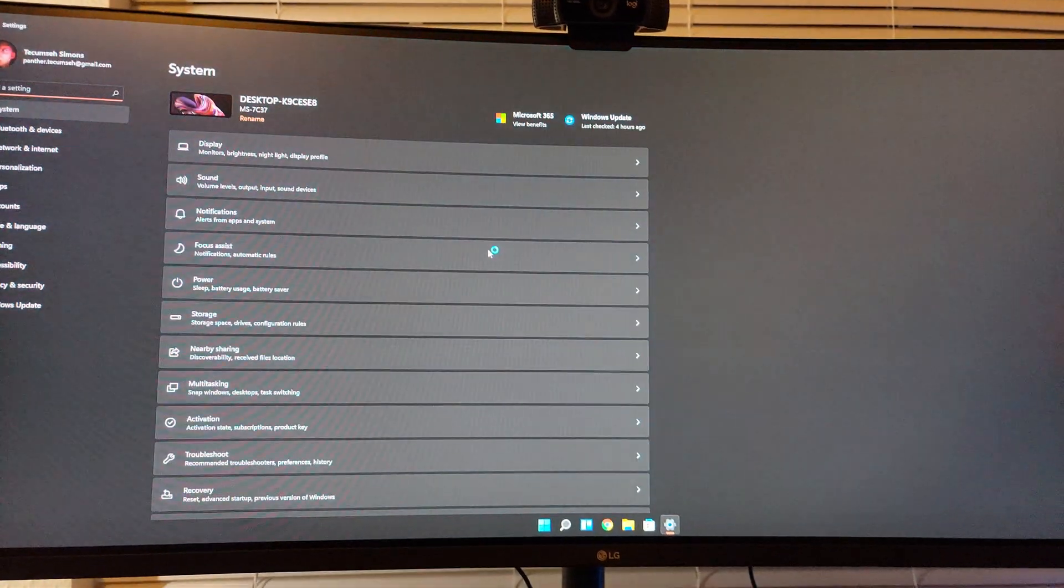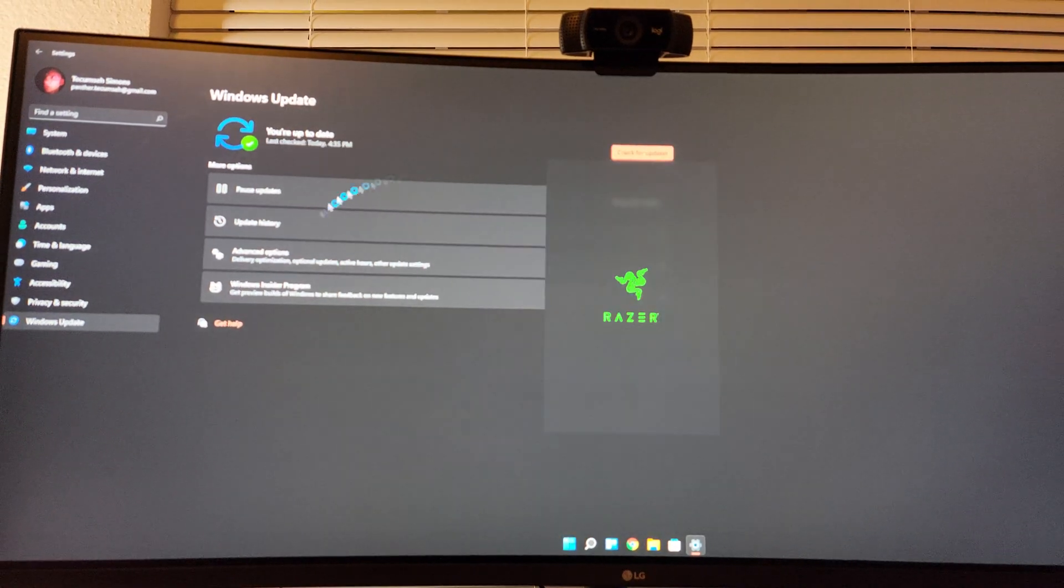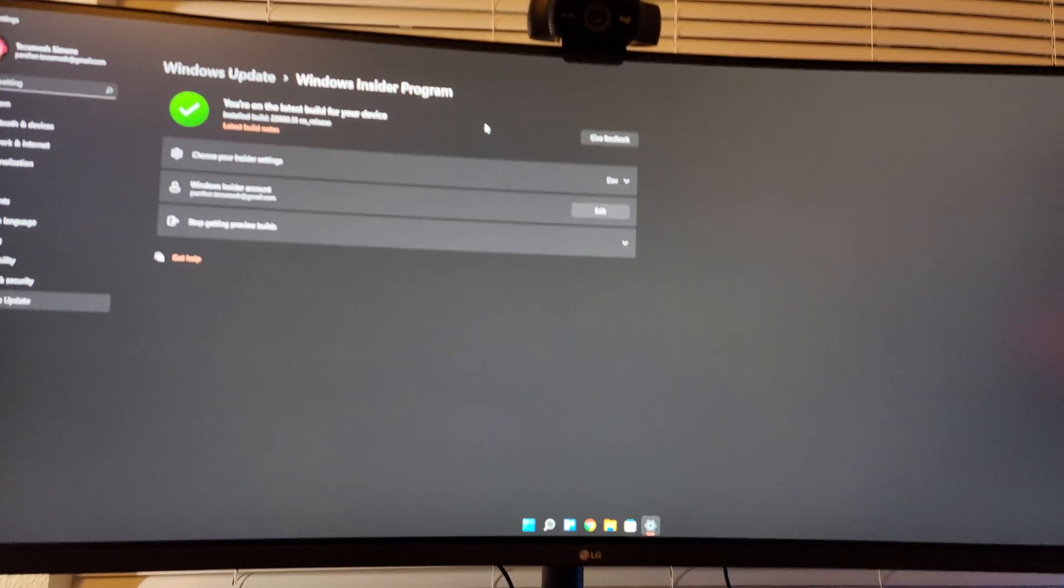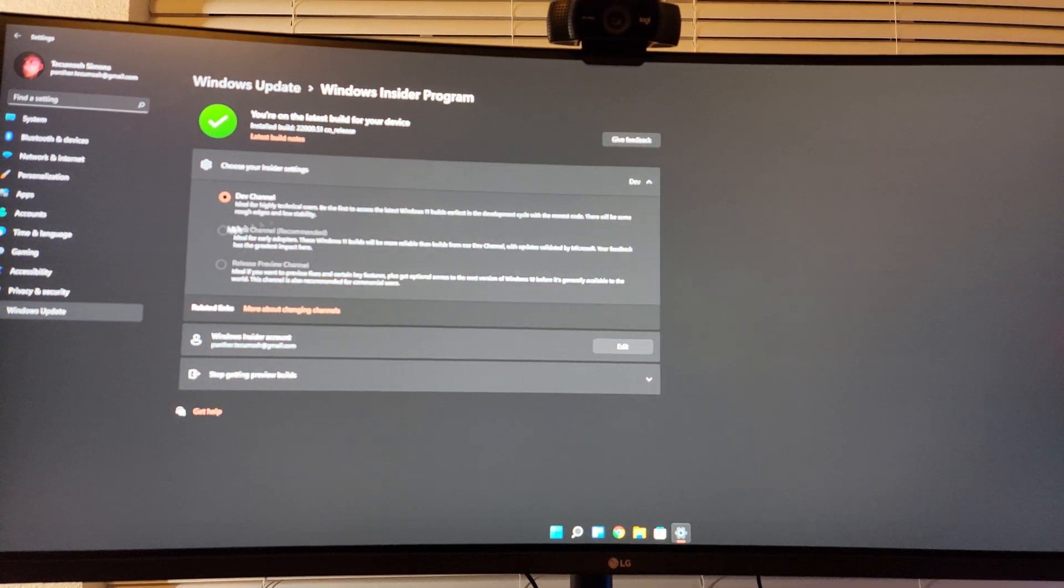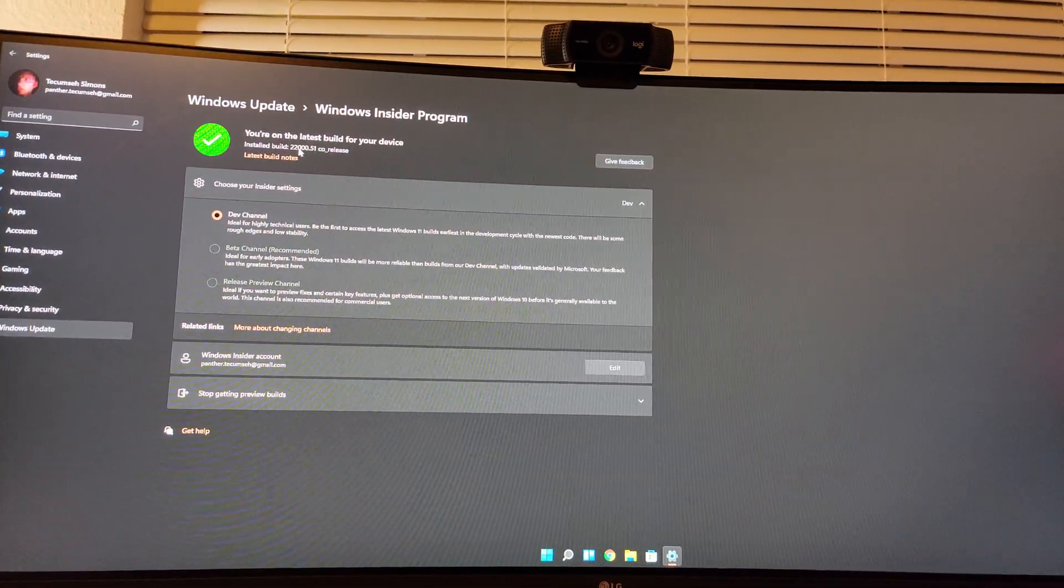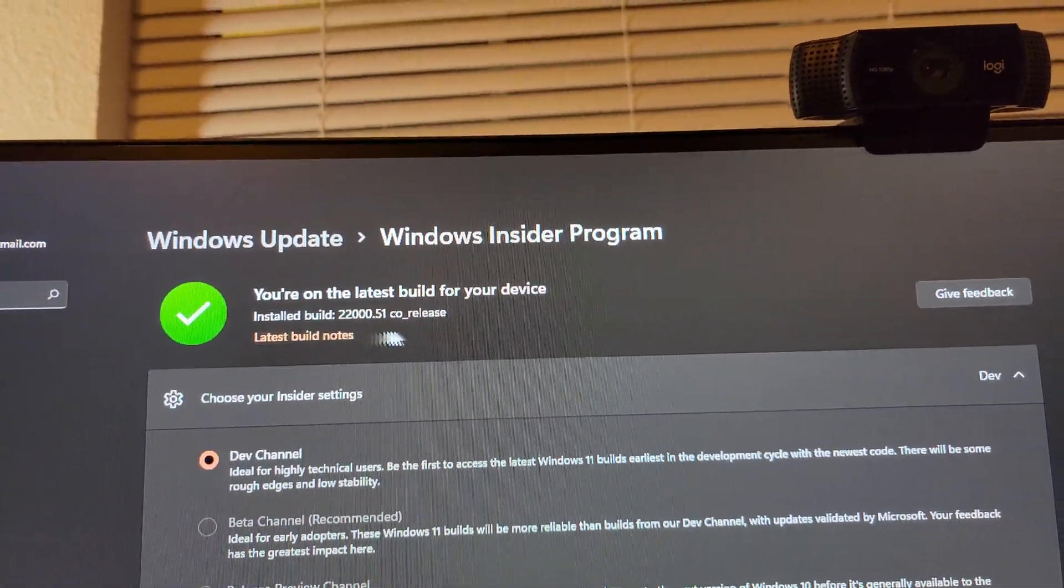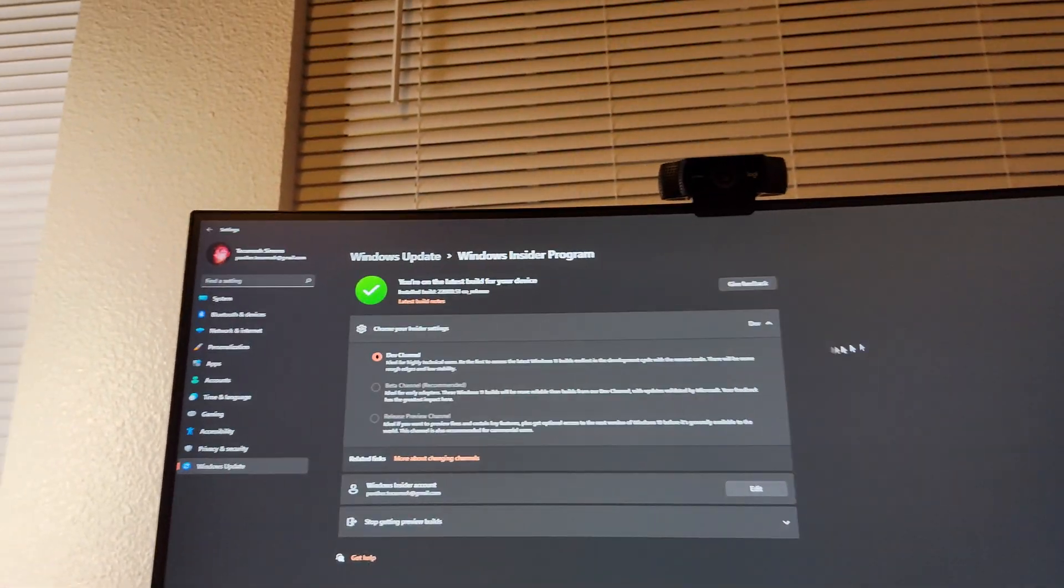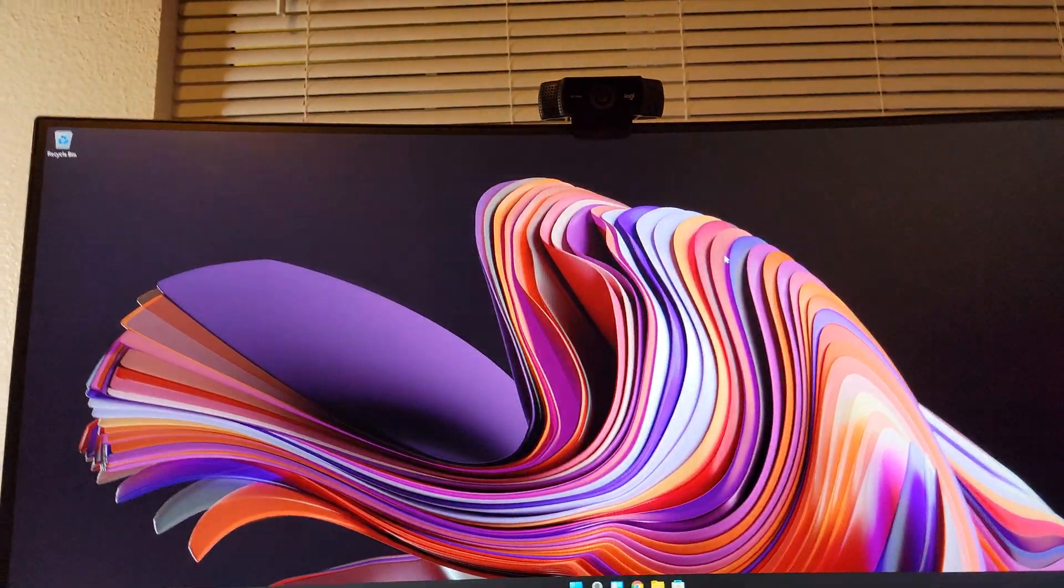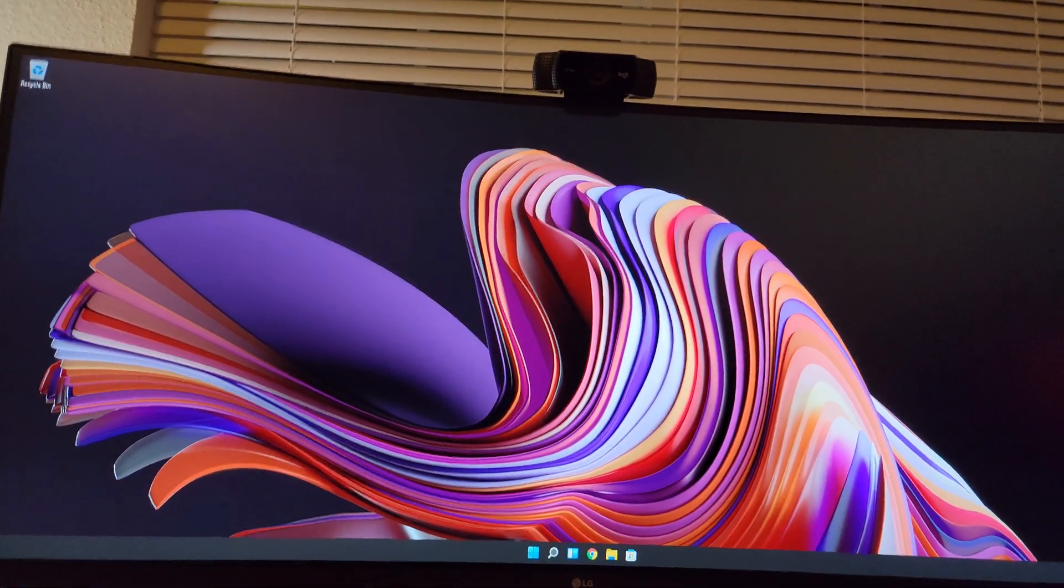So, you go to your Settings, you go to Windows Update and Security, you go to Windows Insider Program, and then you choose it, and you press Dev. Then it will download this update right here, which is the Windows 11 co-release update. Then you'll restart your PC, and you'll be greeted by Windows 11.